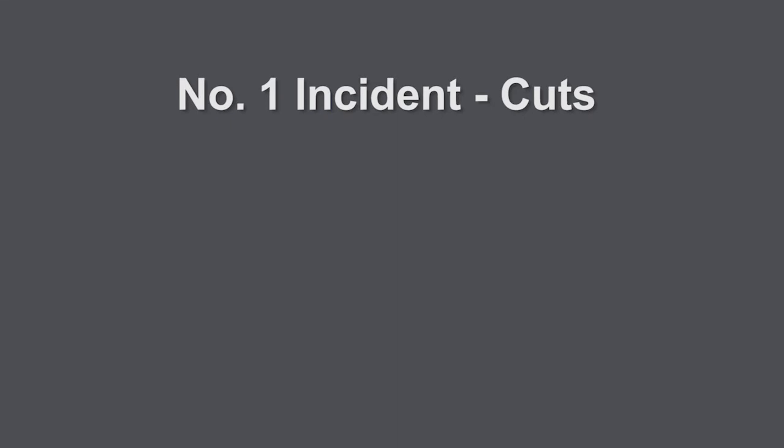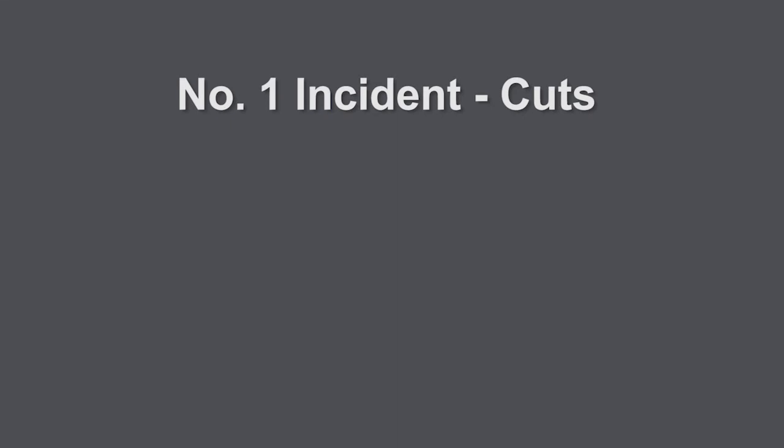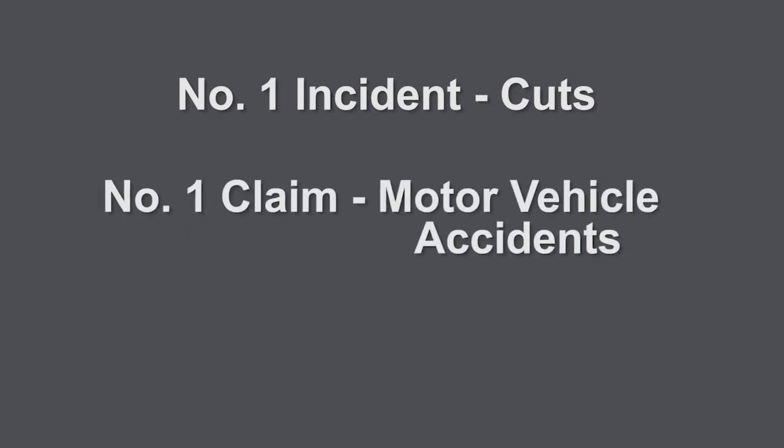Just in case you're wondering, cuts are one of our top incidents and motor vehicle accidents are the top claim. Unfortunately, unknowns are also very high, so please identify, whenever possible, the best response that's the closest match to your situation.